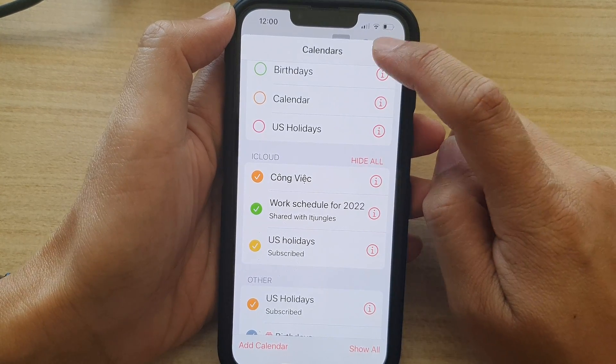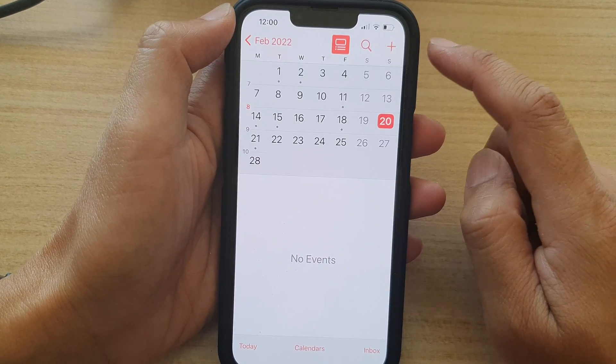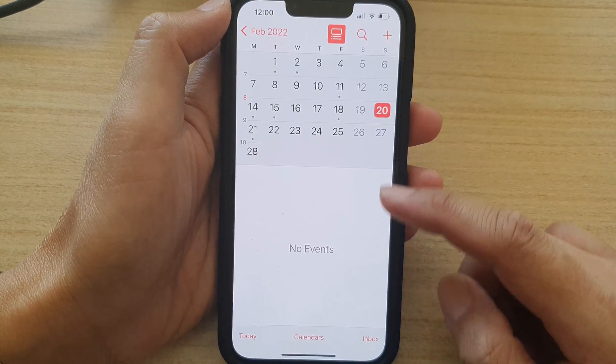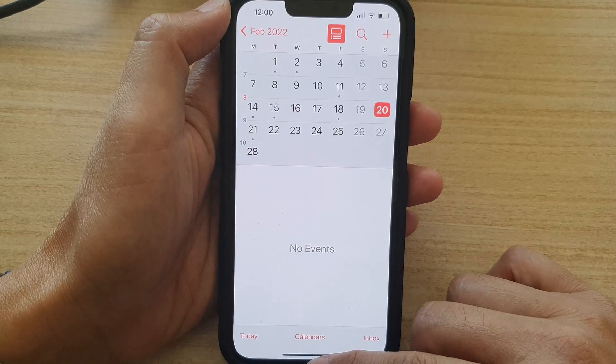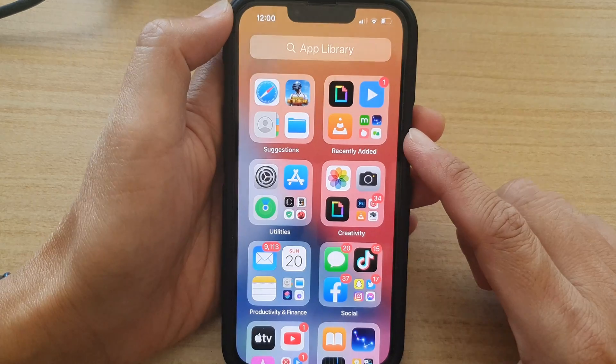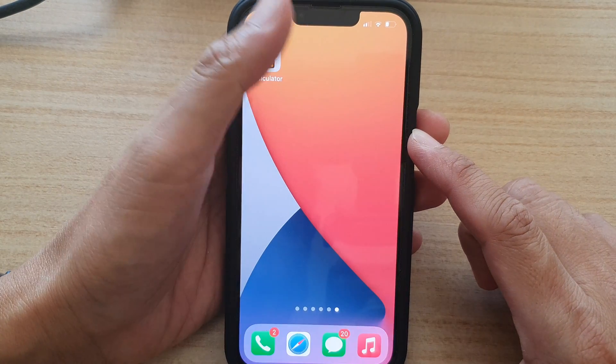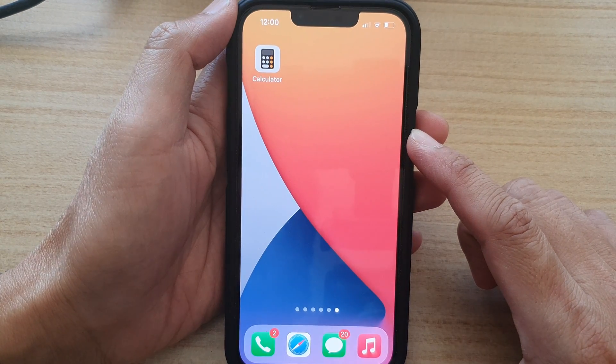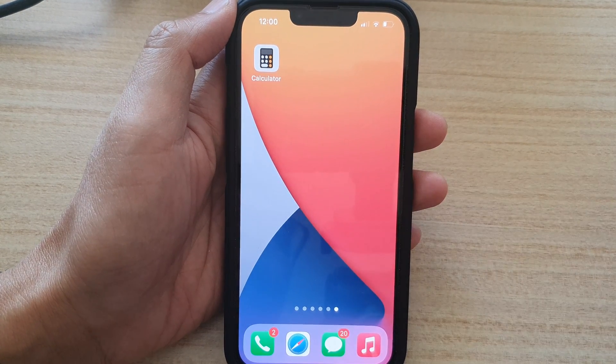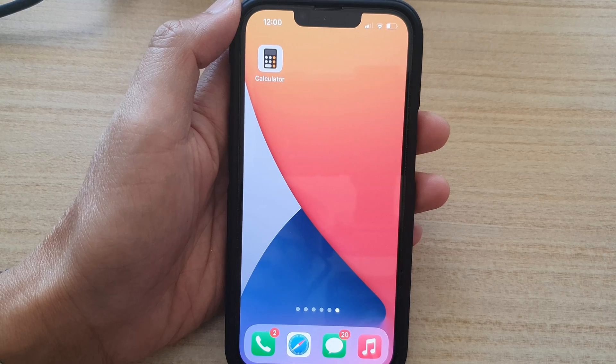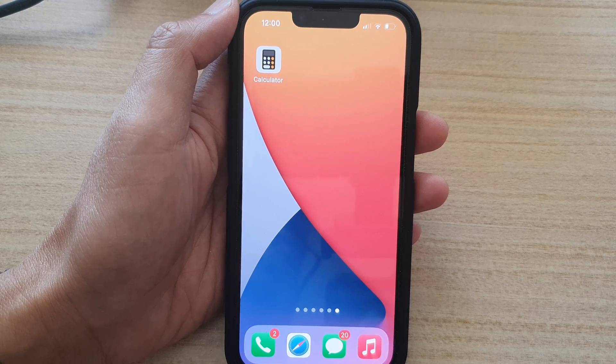Next, tap on the Done button to finish. And finally, you can swipe up to go back to the home screen. Thank you for watching this video. Please subscribe to my channel for more videos.